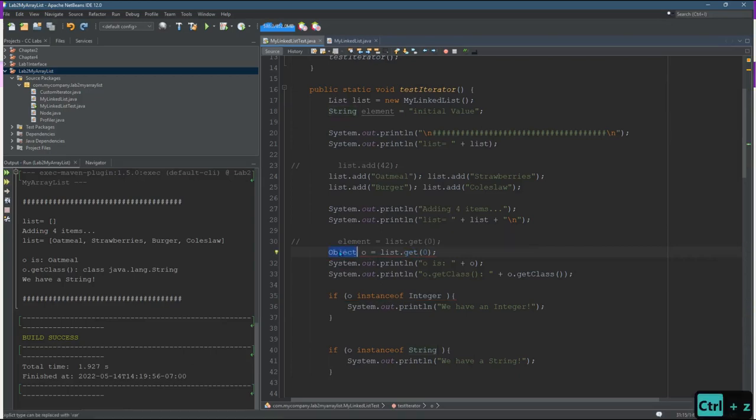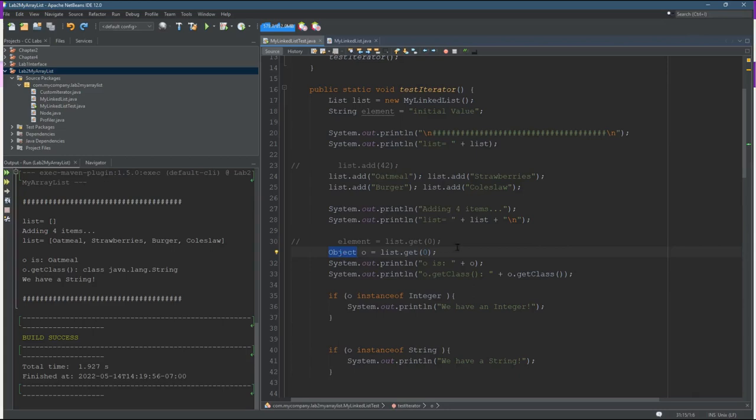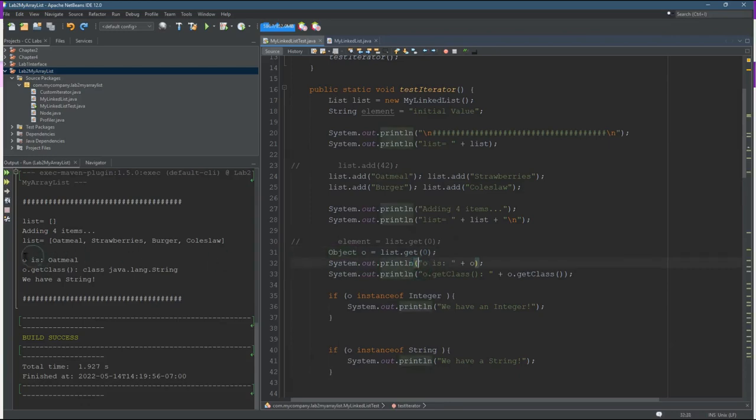So this general type is called object. Every object is a subclass of this object class and we get the initial element and then I printed it out. O is oatmeal so that was as expected.